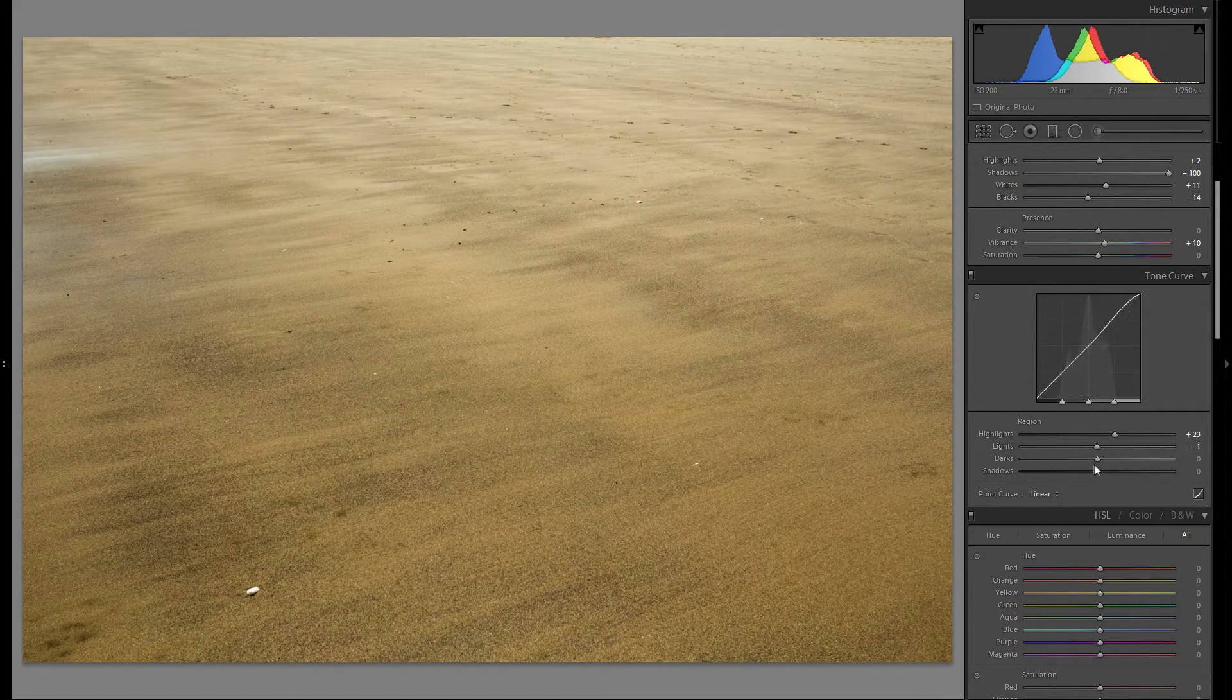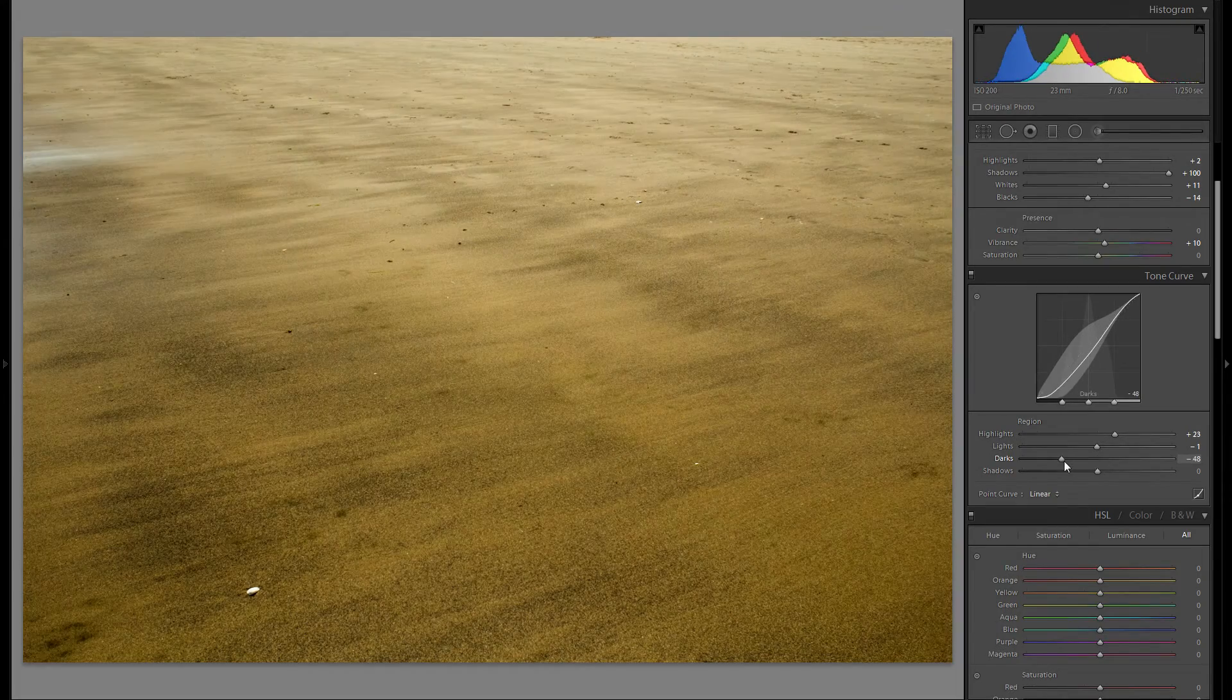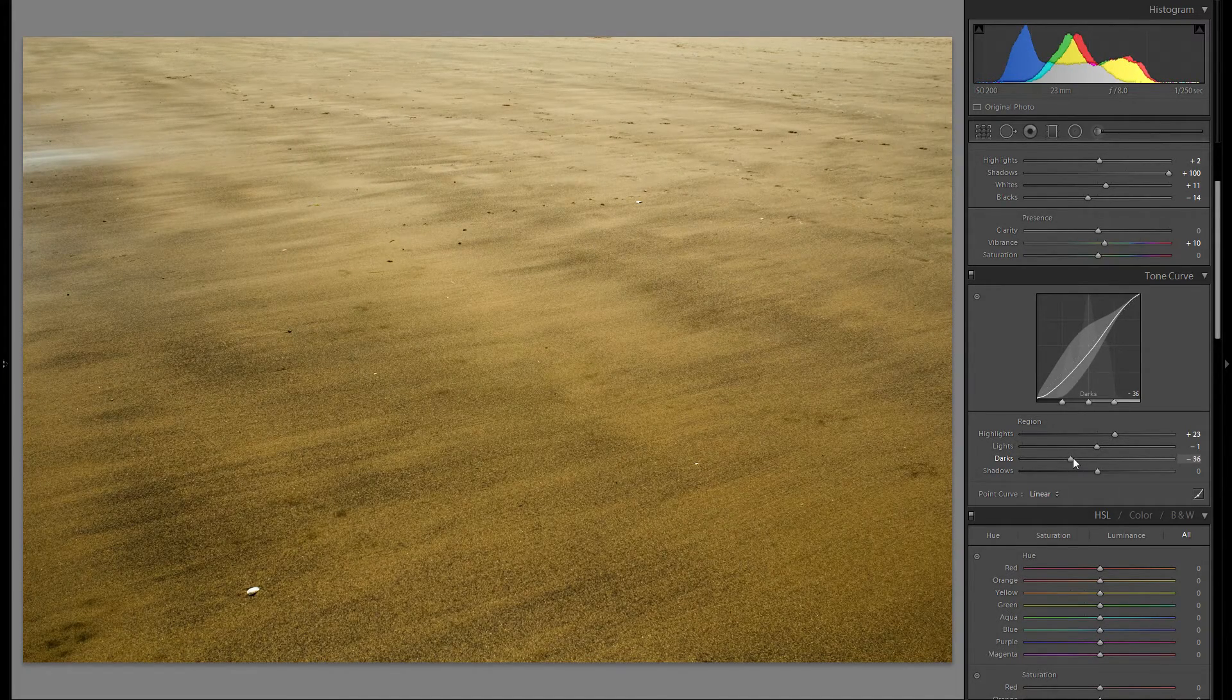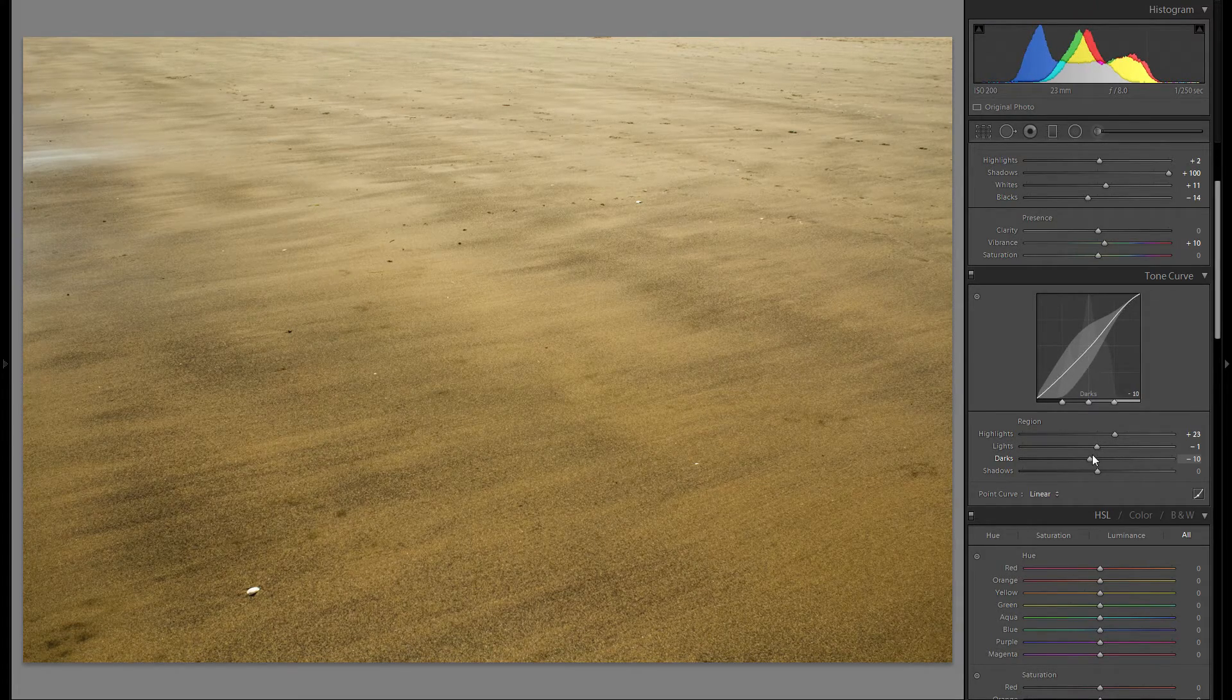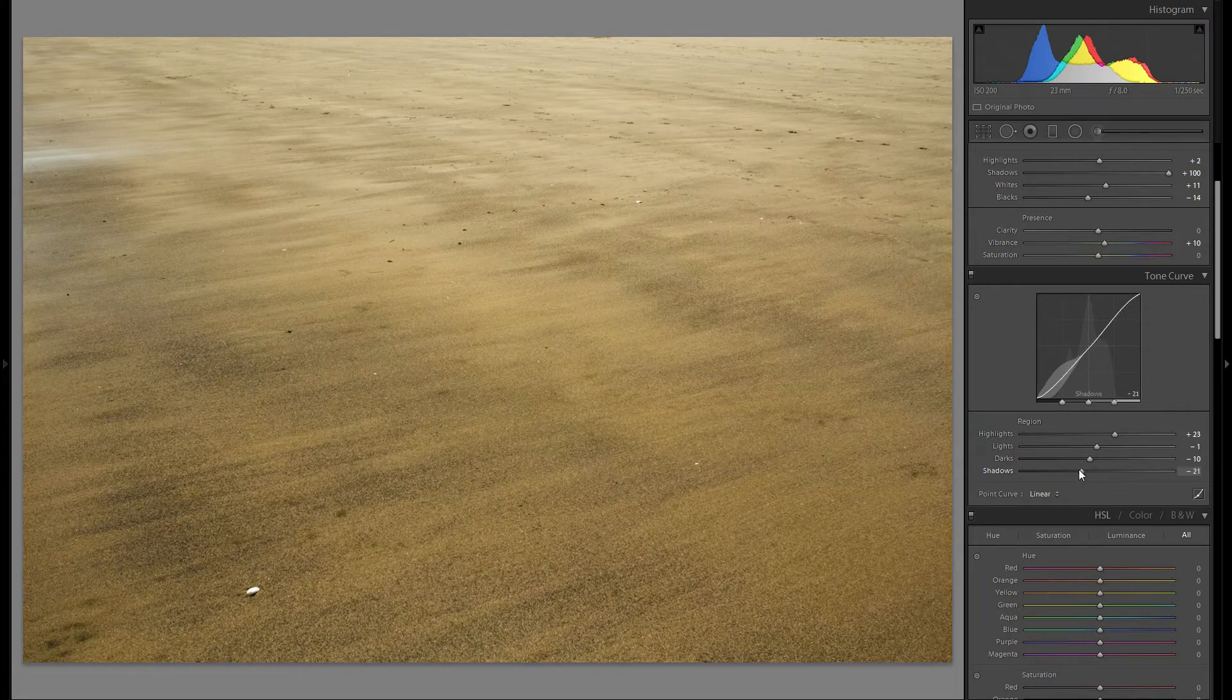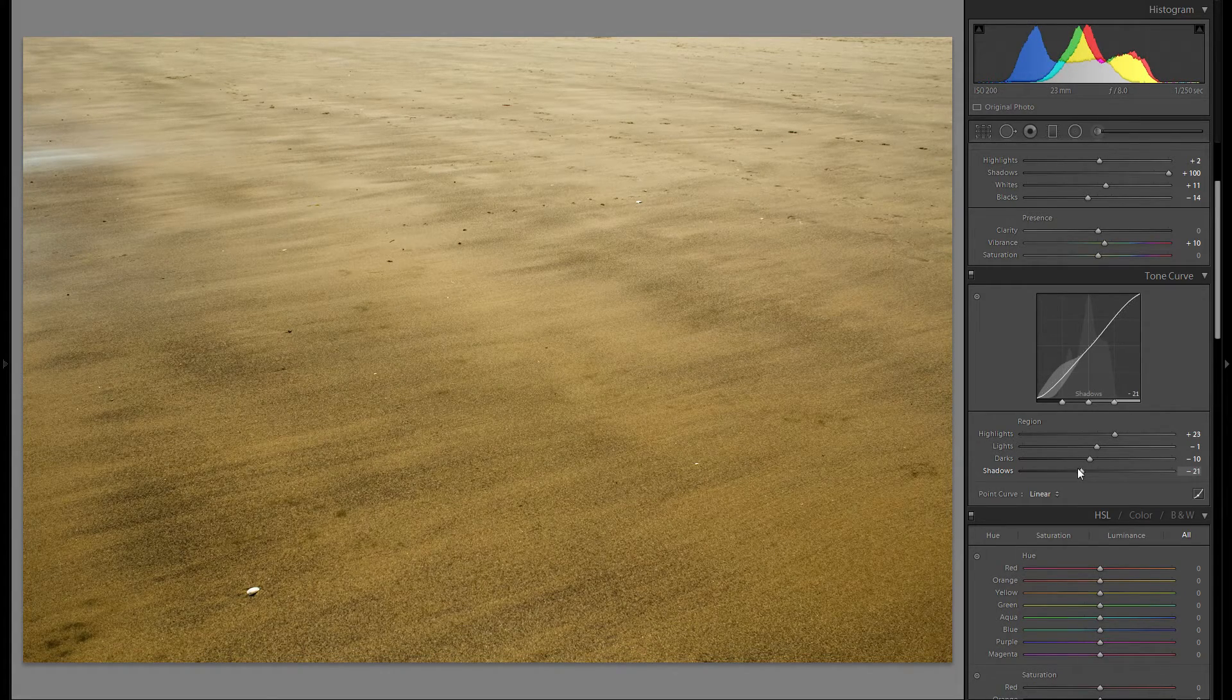I think I'm gonna leave that at zero. Darks, I mean, I do like the texture, but it just makes everything a bit too dark. Maybe just a tad bit of minus, and shadows, yeah, maybe a little bit of minus there too.